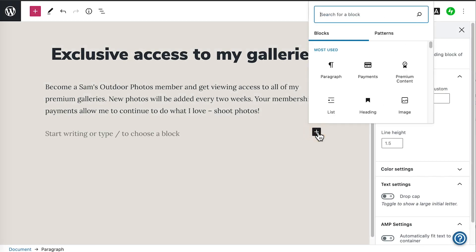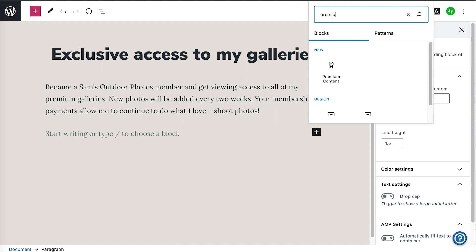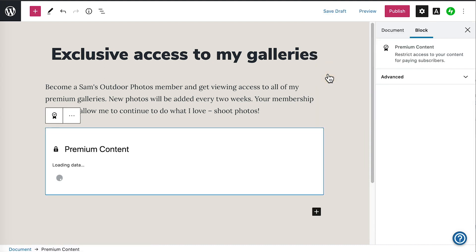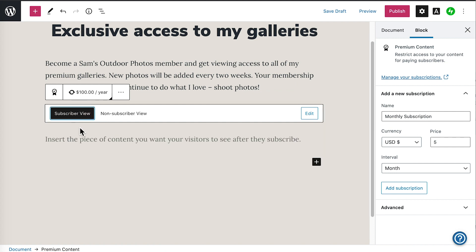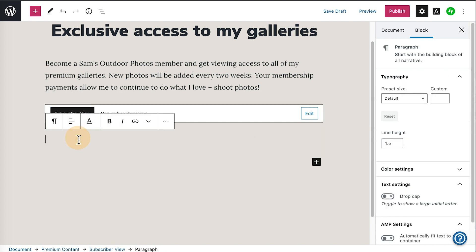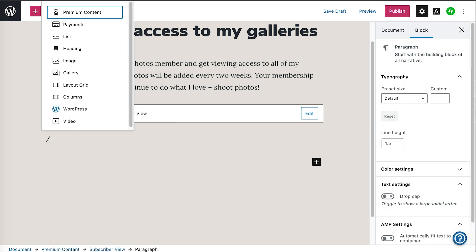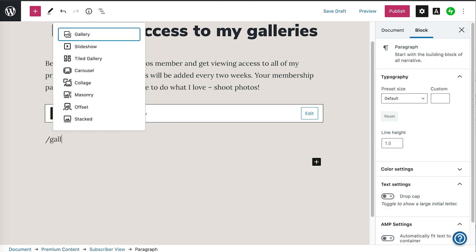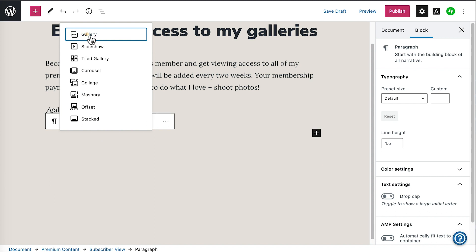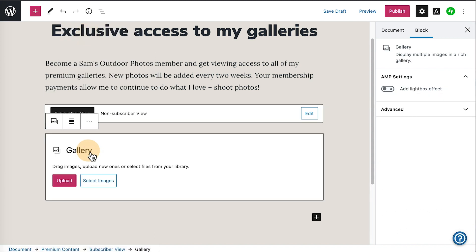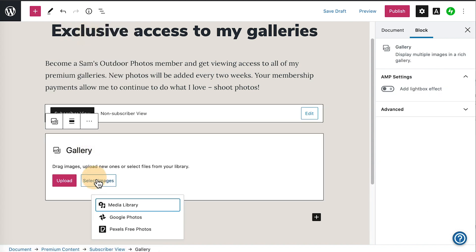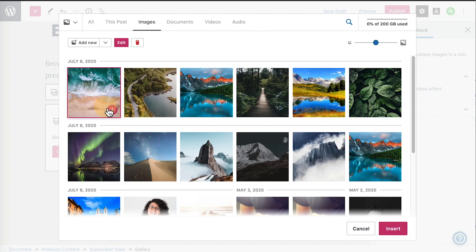The premium content block will let you share specific content exclusively with paying subscribers. For example, if you have a video file, post, or audio file that you want to share only with people who are paying for it, you can do so with the premium content block.